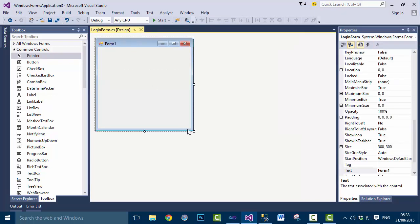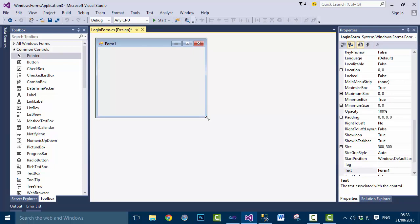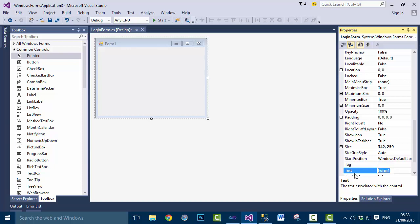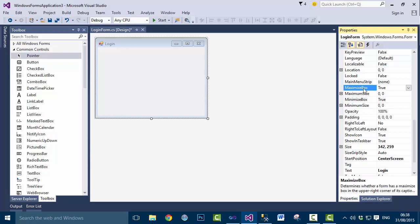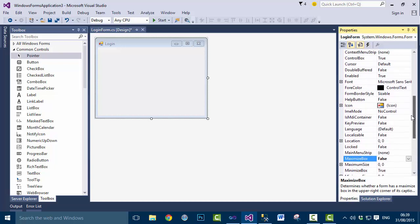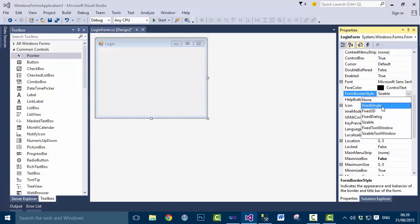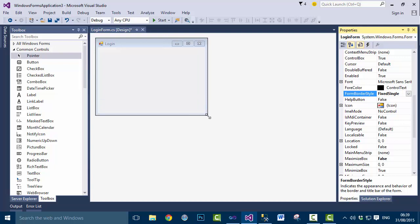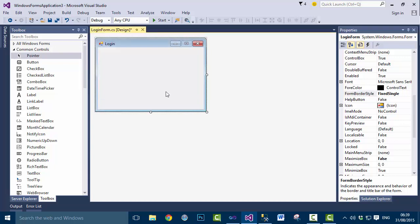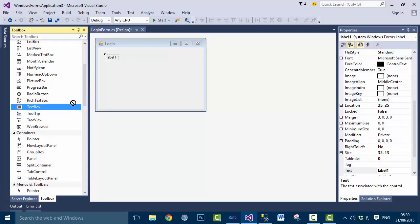Close the Dashboard form and now design the Login form. Set the Text property to 'Login', set StartPosition to 'CenterScreen', set MaximizeBox to False to disable the maximize button, and set FormBorderStyle to 'FixedSingle' so nobody can resize the form at runtime. Now add a Label control and a TextBox control.